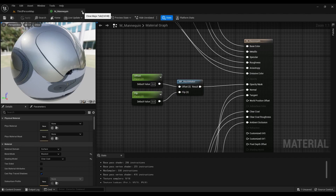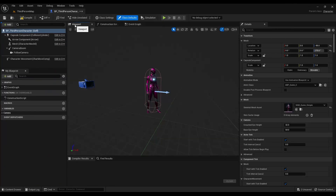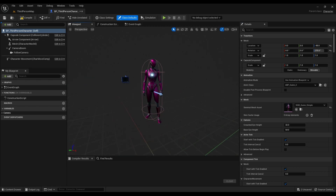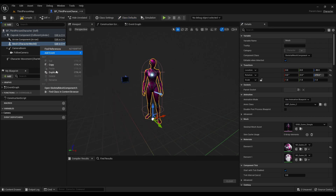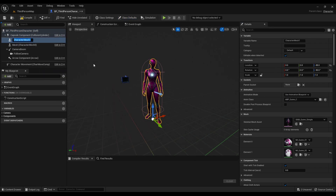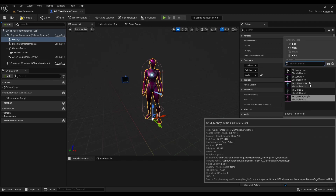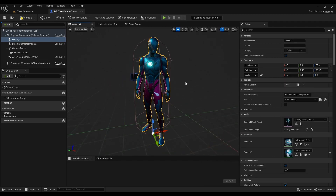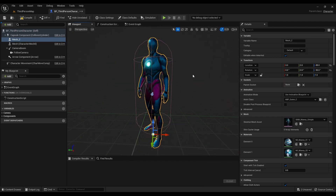Now open the player blueprint, duplicate the character mesh component and set your another skeletal mesh here. It's overlapping but it's ok.